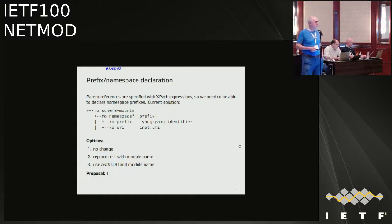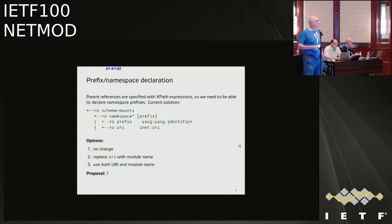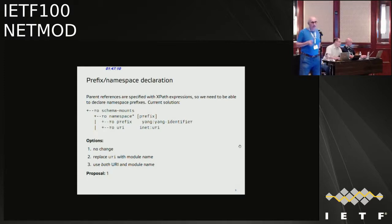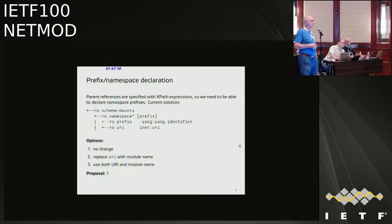The discussion converged on no change as the first preference. Three comments said no change. If we would agree to change, then option three would be the choice. But the consensus is to leave it as is — it shouldn't be a problem.